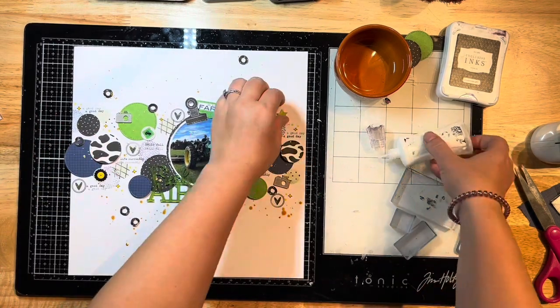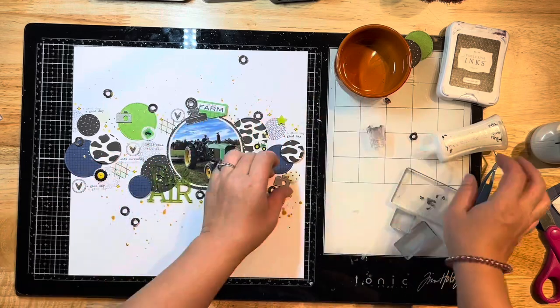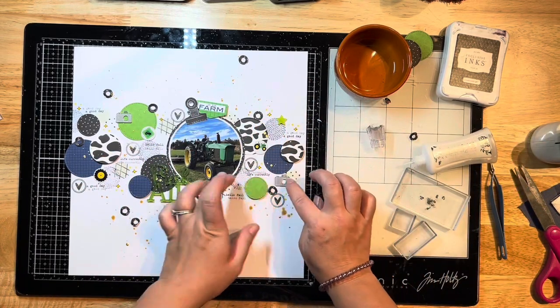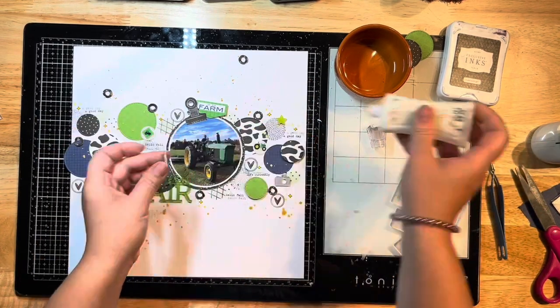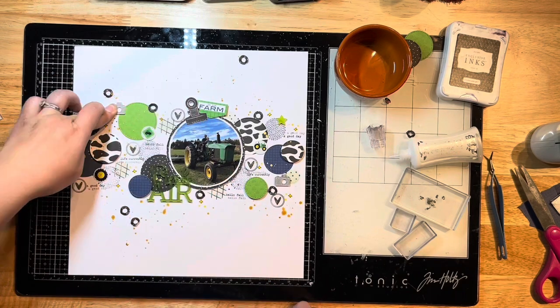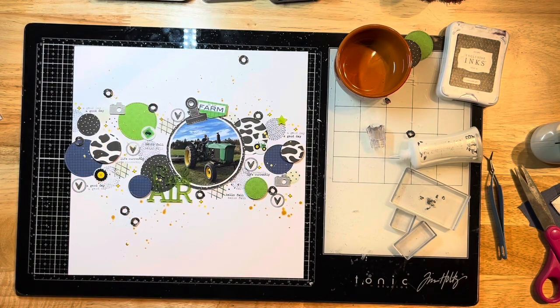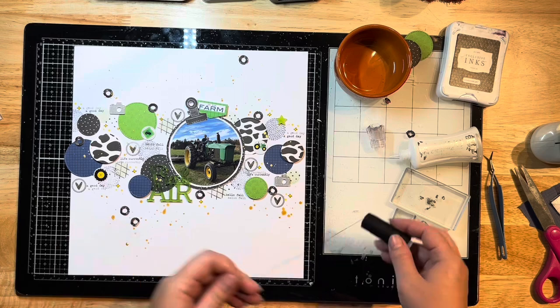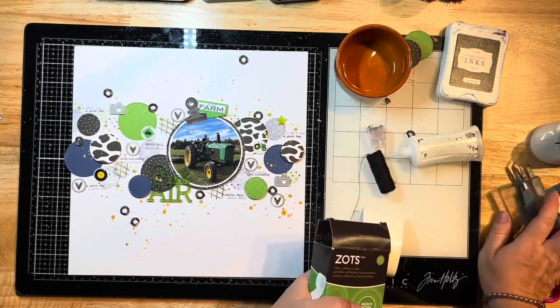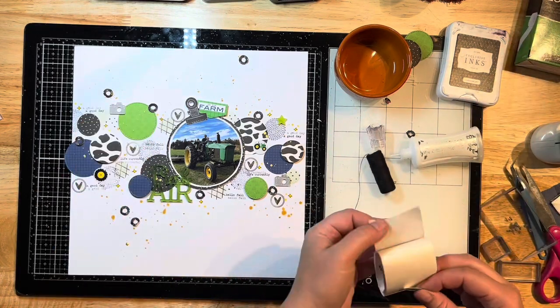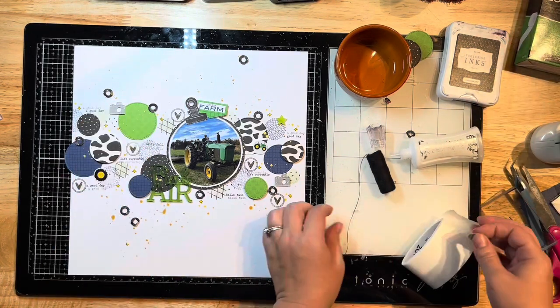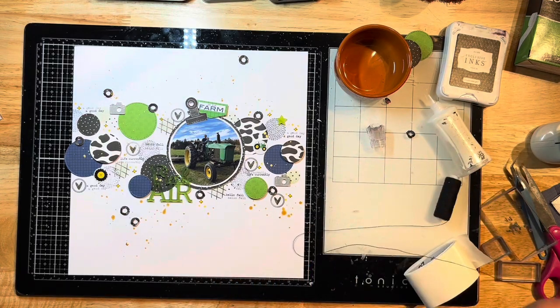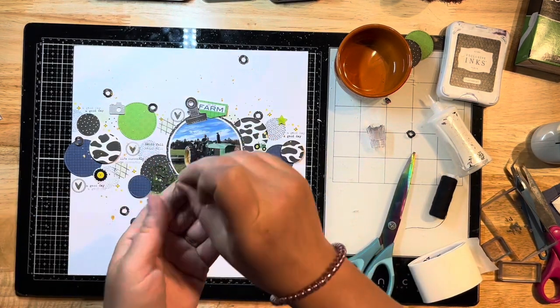I'm gluing down my title piece that says Fresh Air with my Nuvo liquid adhesive, and I'm going to glue down the rest of my acrylic pieces at this time. You see that I filled in beside that binder clip with that little farm sign that's from Bella Boulevard as well. This is all from the EIEIO collection if you're curious.